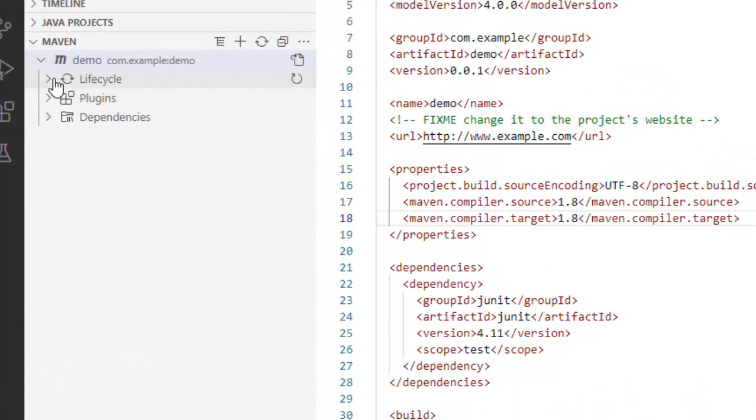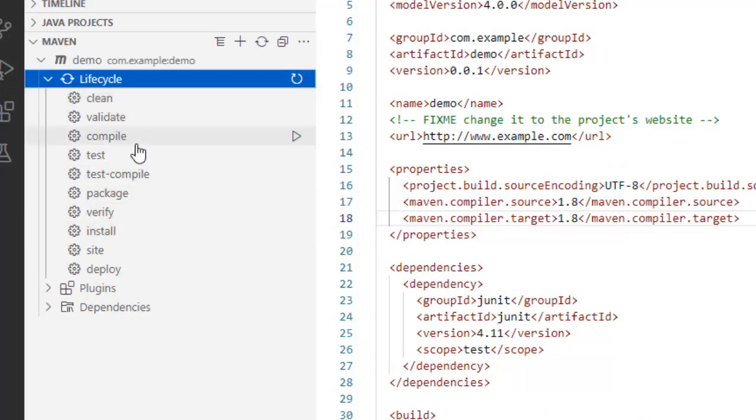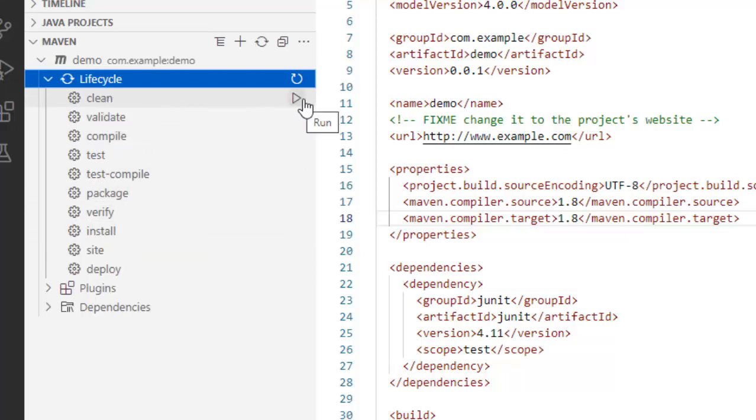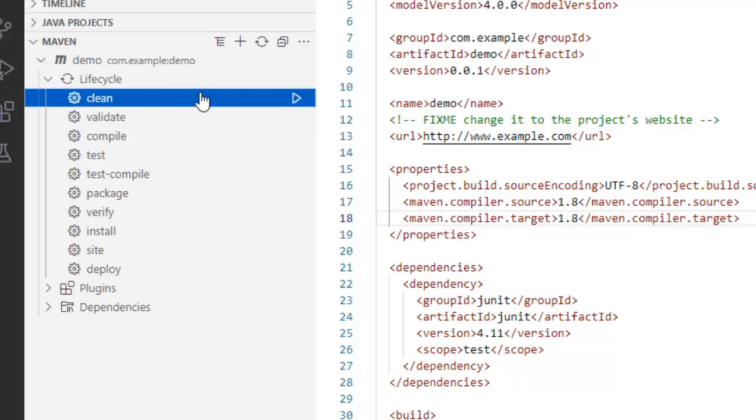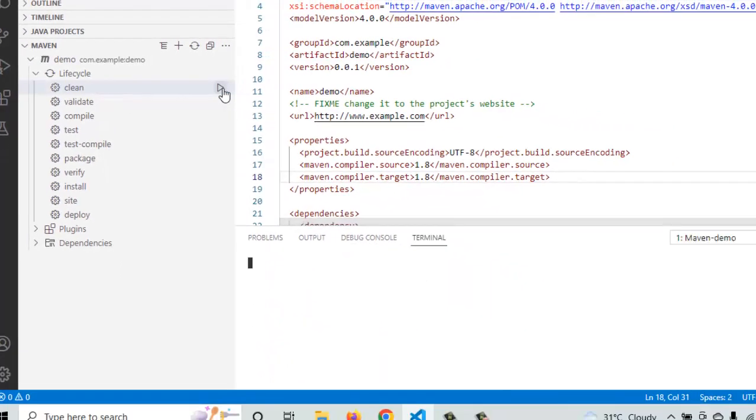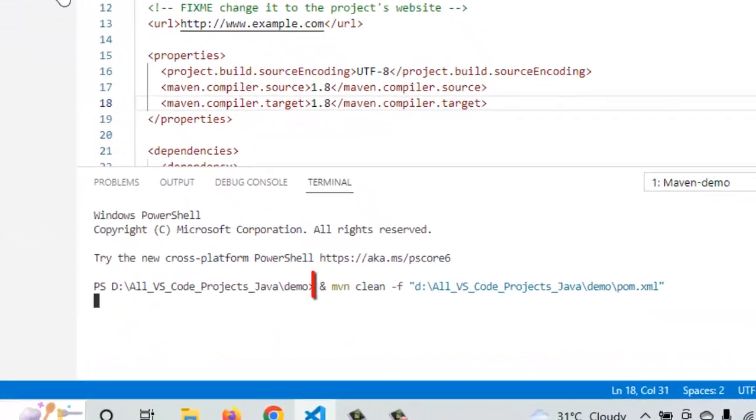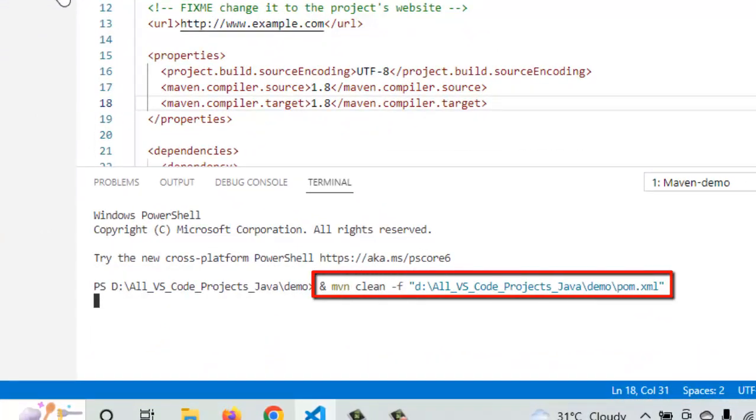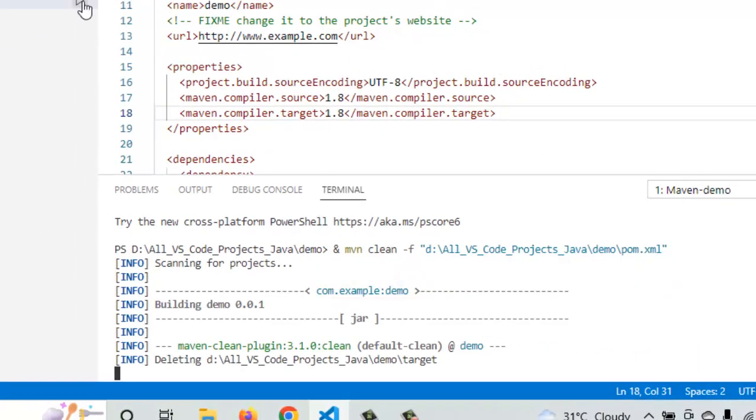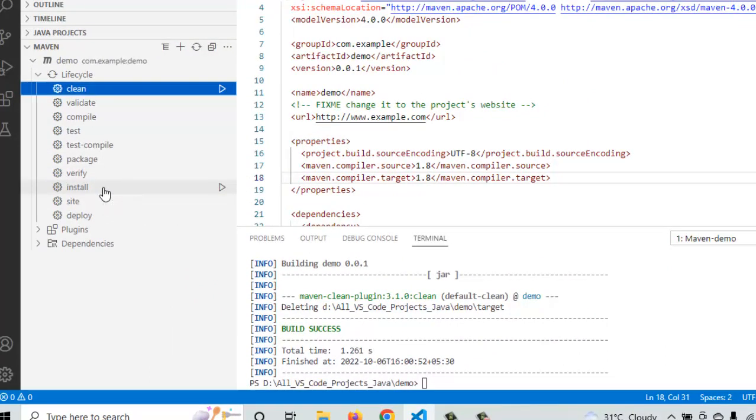So right now it's refreshing actually and from here under maven let me expand the lifecycle. I have clean, I have compile, I have install. So if you hover on top of these options on the right hand side you can see this particular button for run. Let me clean this. So in the terminal you can see the maven clean command being executed. So clean is done, I want to install as well.